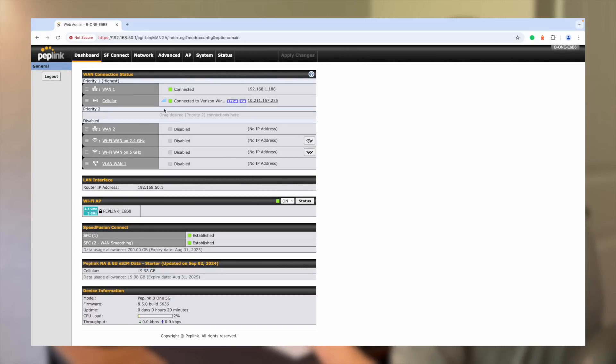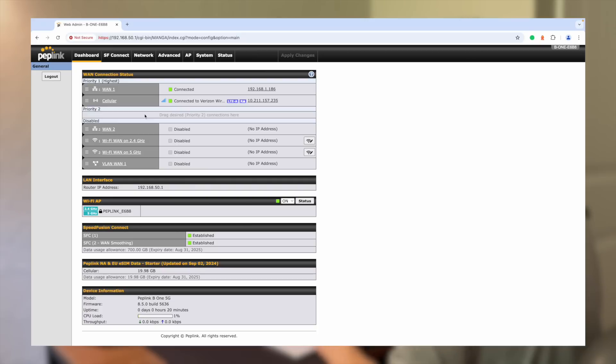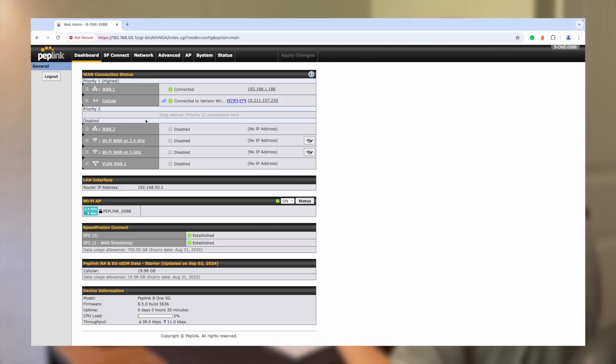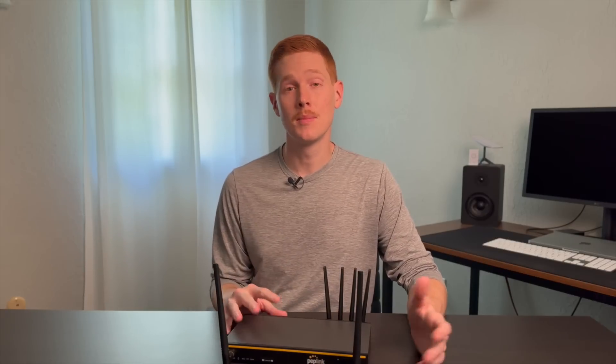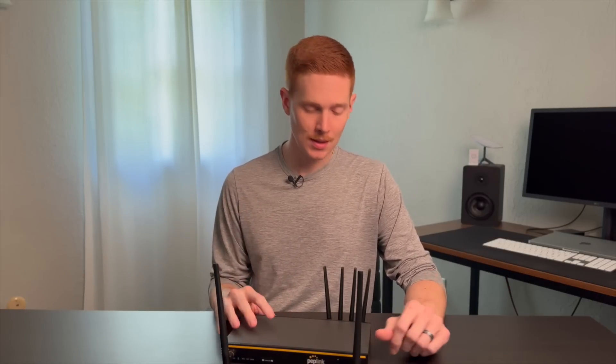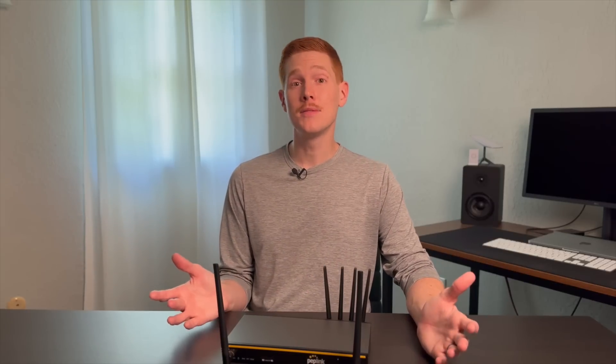We now have a setup that will do a hot failover from cellular if our Starlink connection goes down. And this will enable anything that's connected to this Peplink router to be seamlessly connected. Upload, download, doesn't matter. Things will just switch right over to cellular. Pretty cool technology here, right? This B1 5G from Peplink is amazing. I think it's going to be a great solution for a lot of you power users that really need the utmost reliability from your Starlink internet connection. Adding 5G or other cellular as backup is a great option because cellular data, usually those plans are data capped, not unlimited like Starlink. So they provide good speeds, but they're not the best as a primary internet connection.